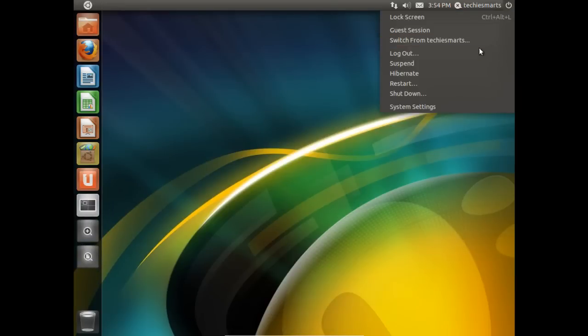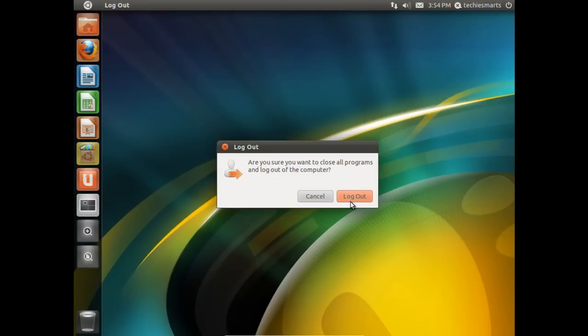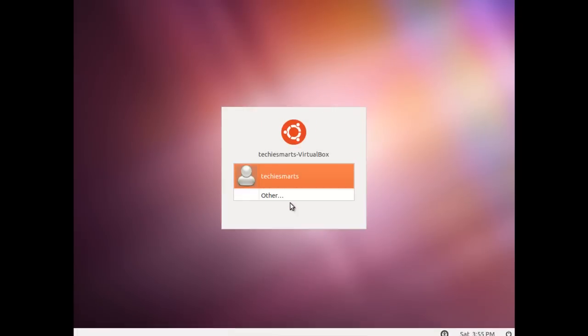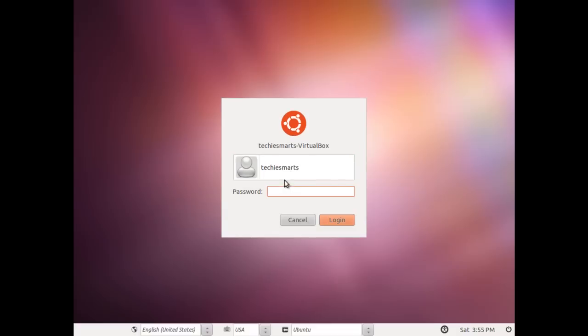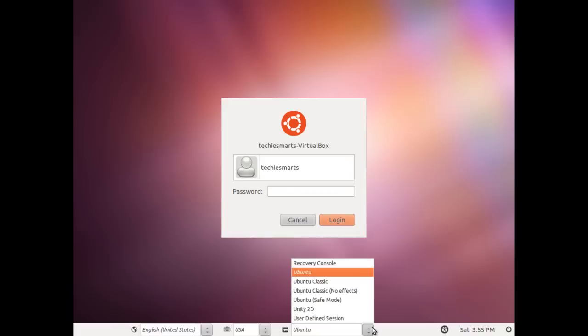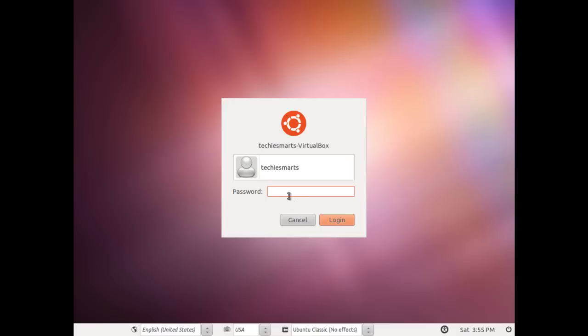We'll go ahead and log out. I'll demonstrate one of the other ways that we can choose a different desktop environment to maybe speed up our boot time a little bit. You'll notice if you click the account you want to log in as and come down at the very bottom, you can choose a different desktop environment. So I'm going to jump into Ubuntu Classic NoFX and enter my password. Click Login.